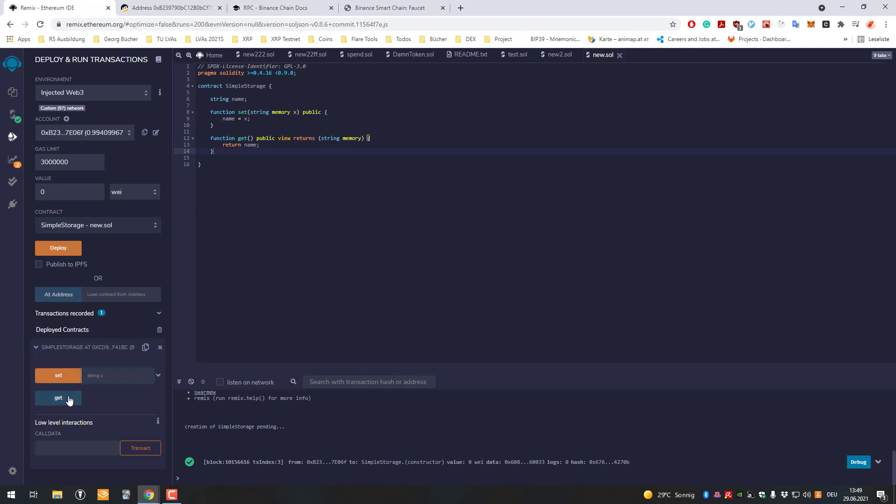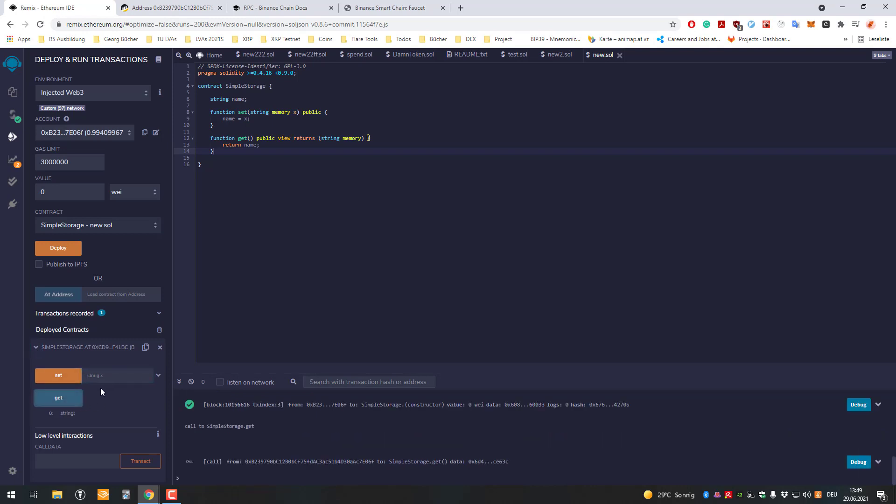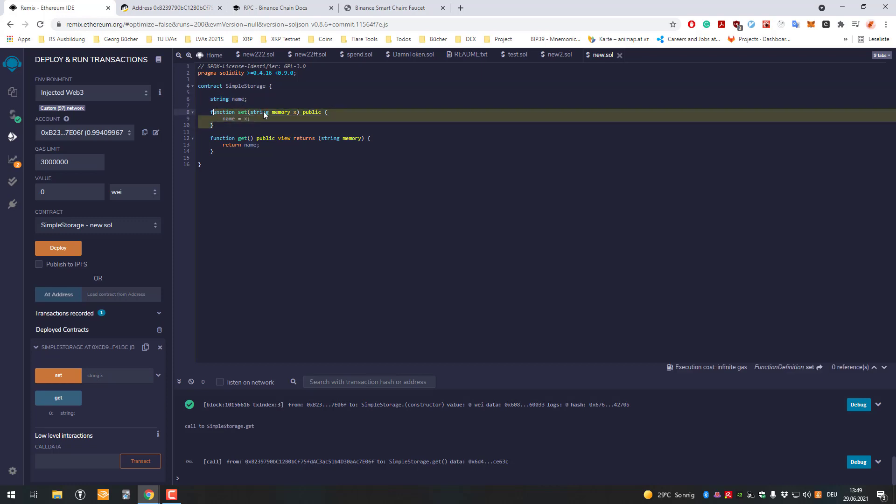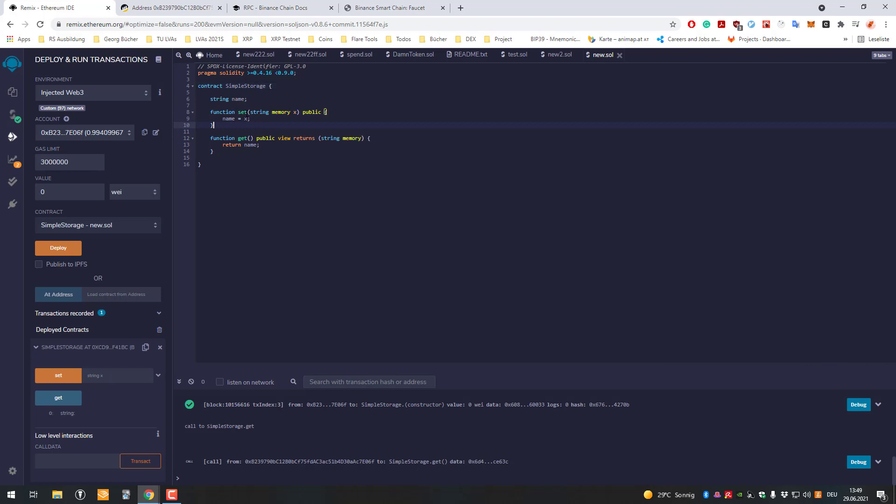Our contract is very simple - it can only store a string. A string is text basically. We can set the string, so anybody can set the string, and anybody can get the string. This is a simple function.